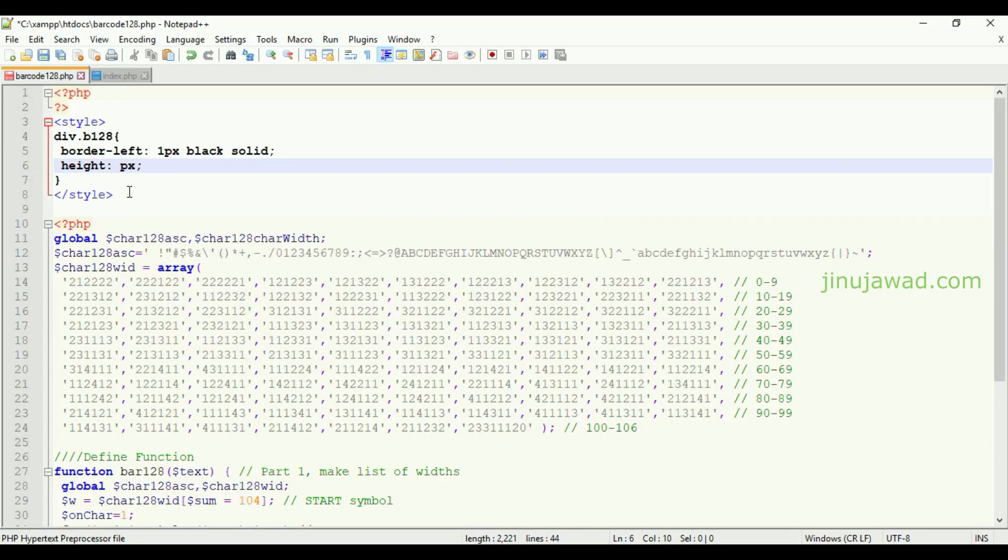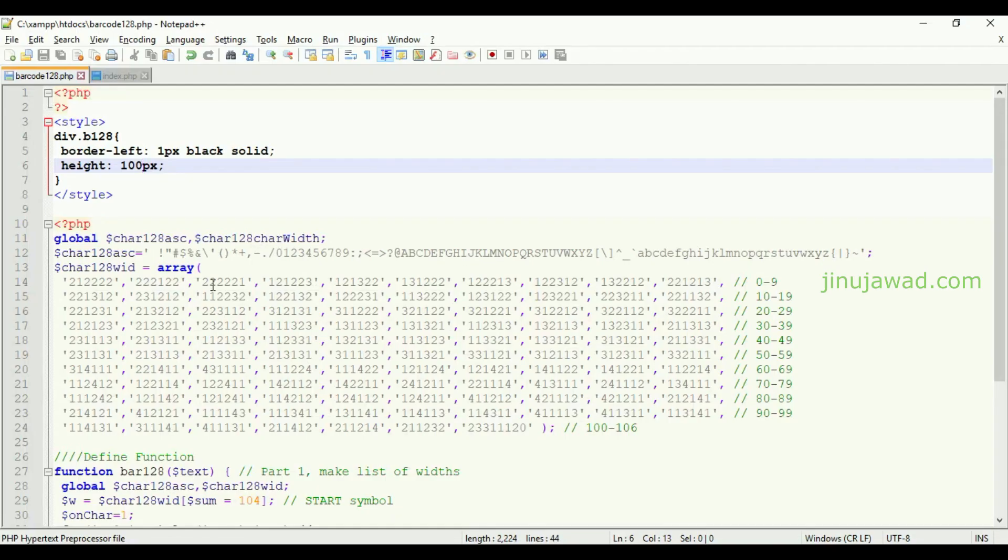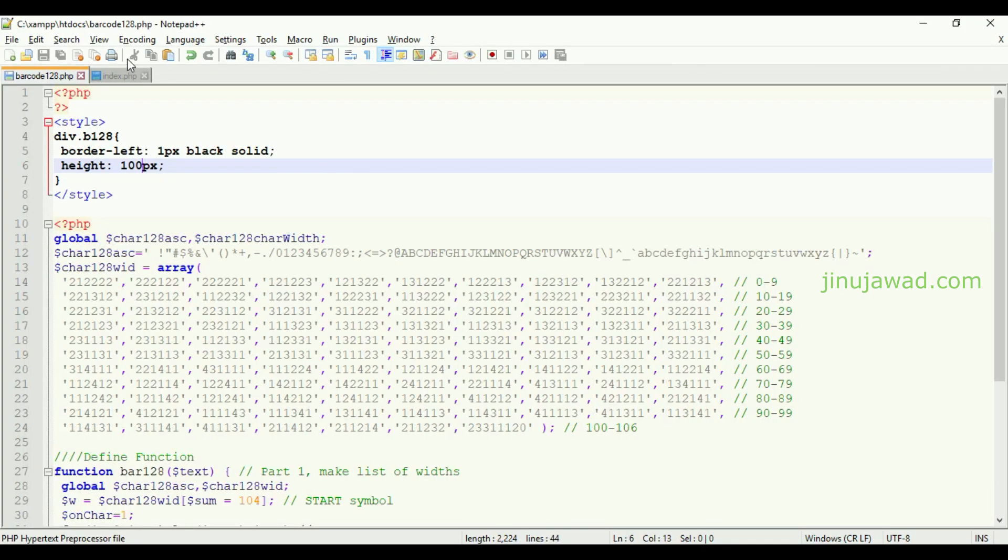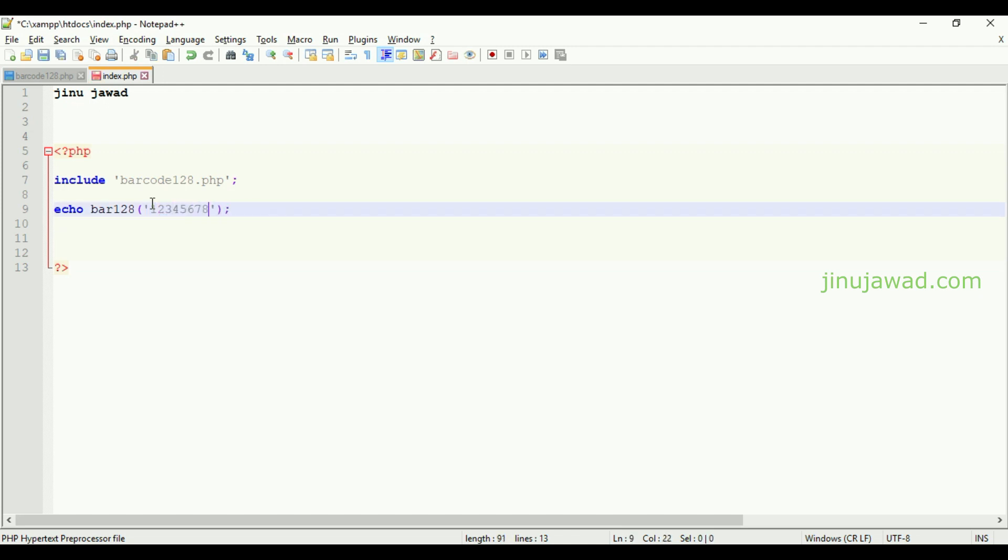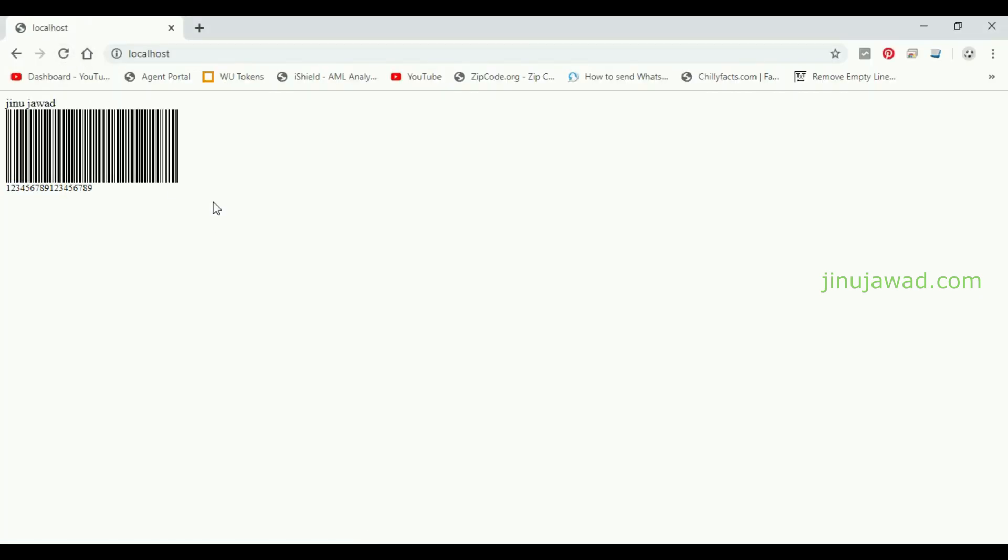So the length of this will depend upon the value you are giving for creating the barcode. Jinojawad.com was the input which we have given. Here if I'm just changing to any number like this and refreshing, you can see it will change. The length will change according to the input we are giving.